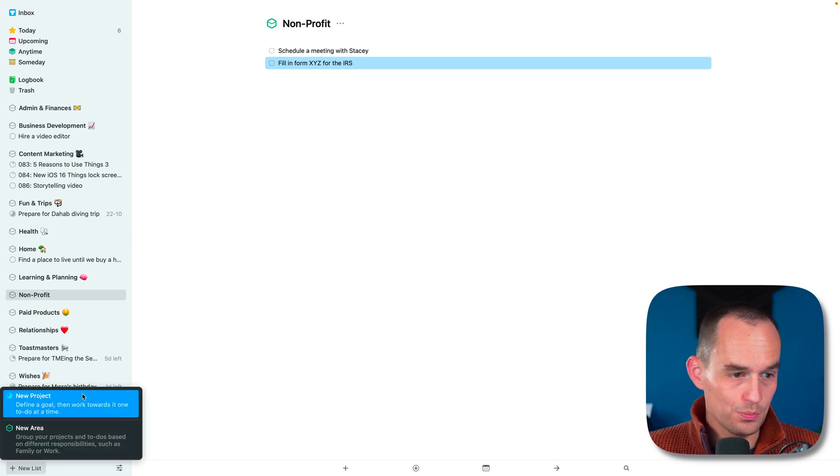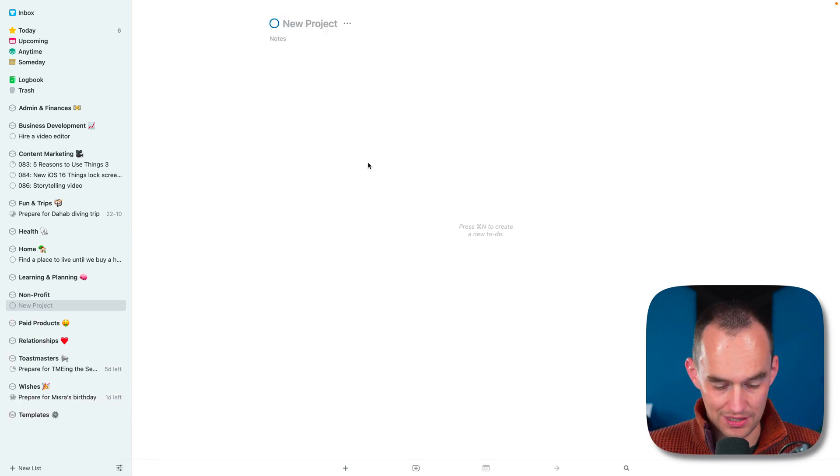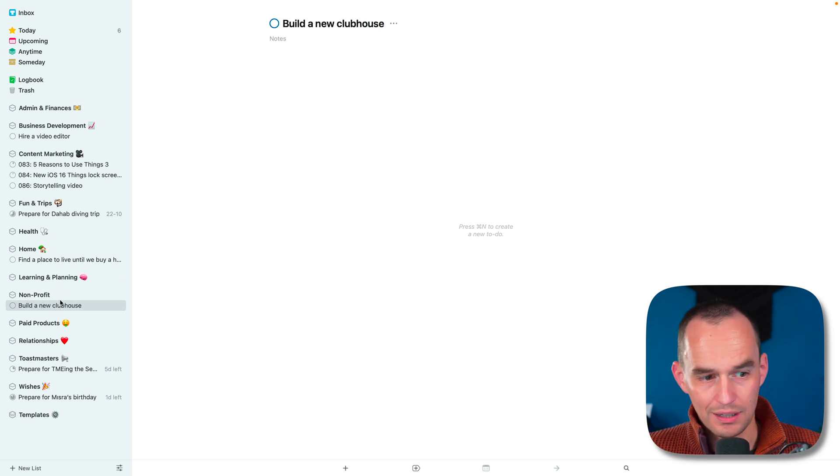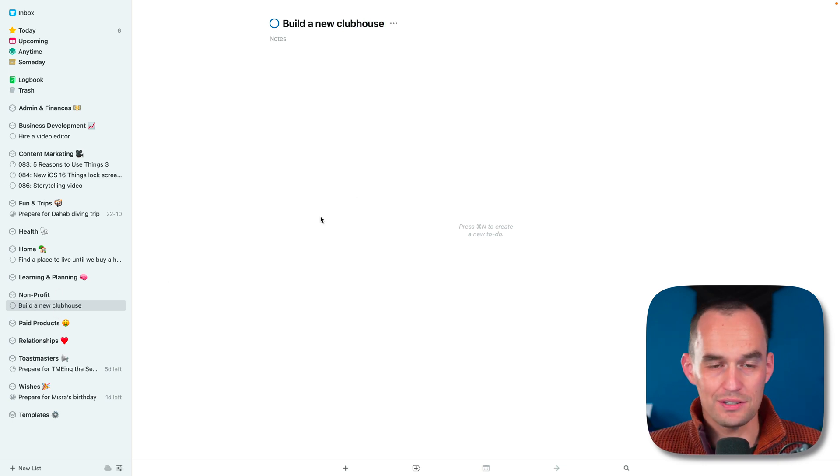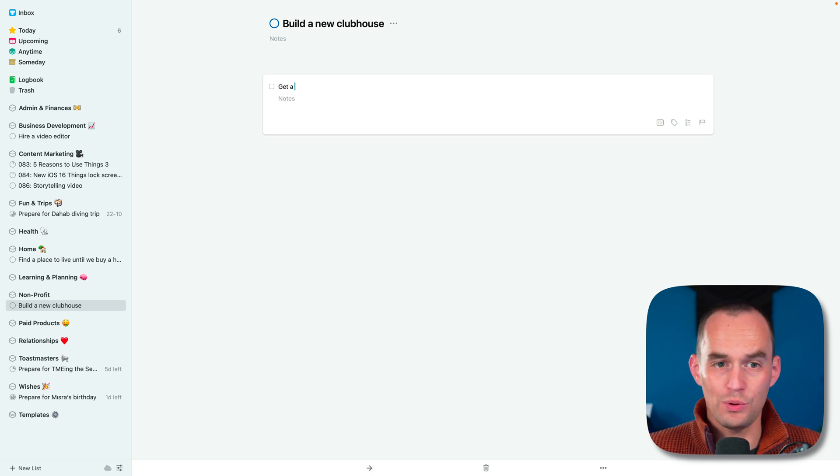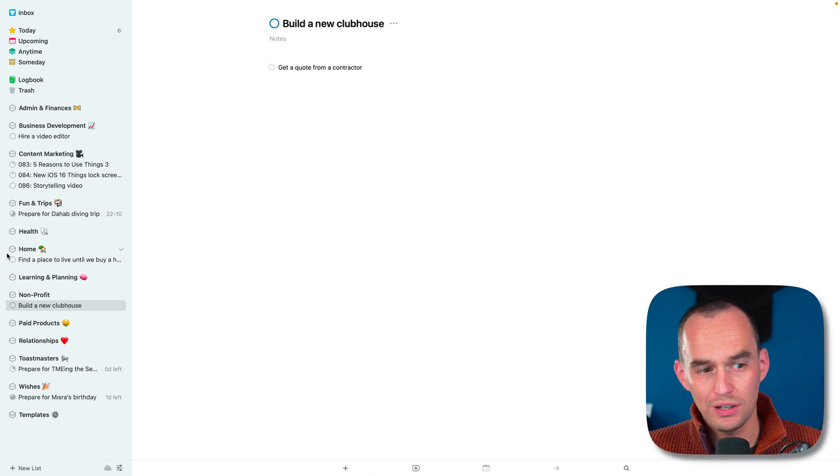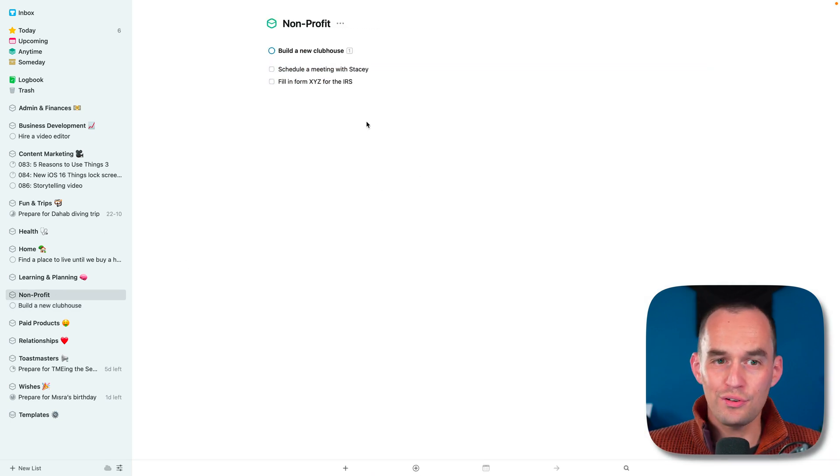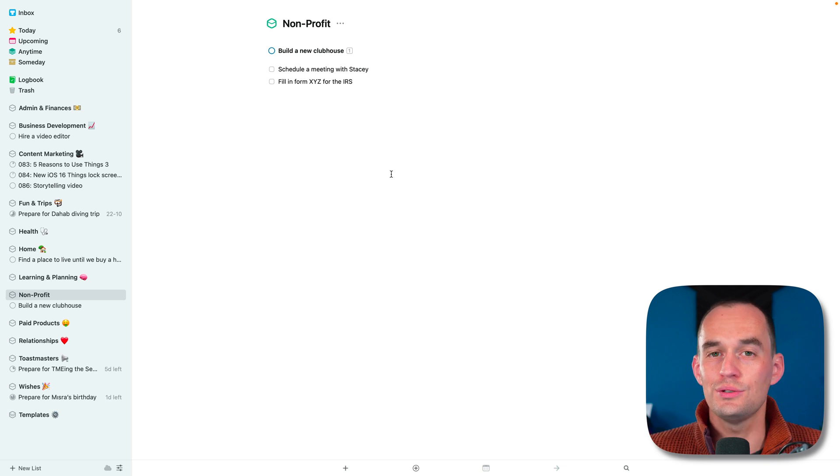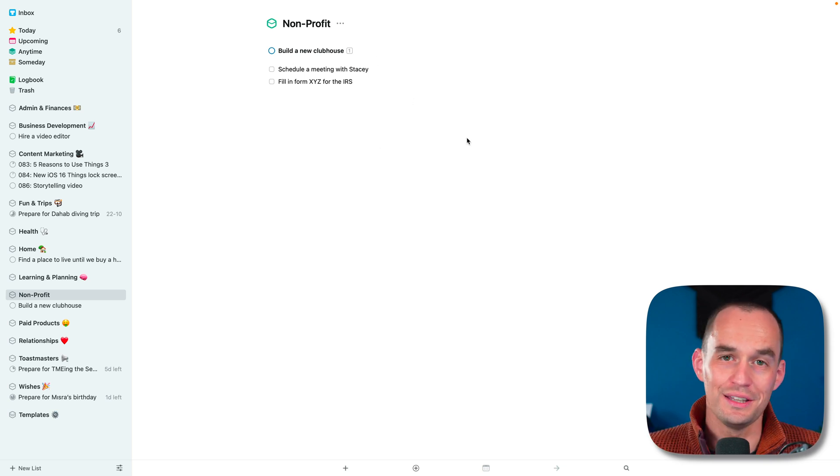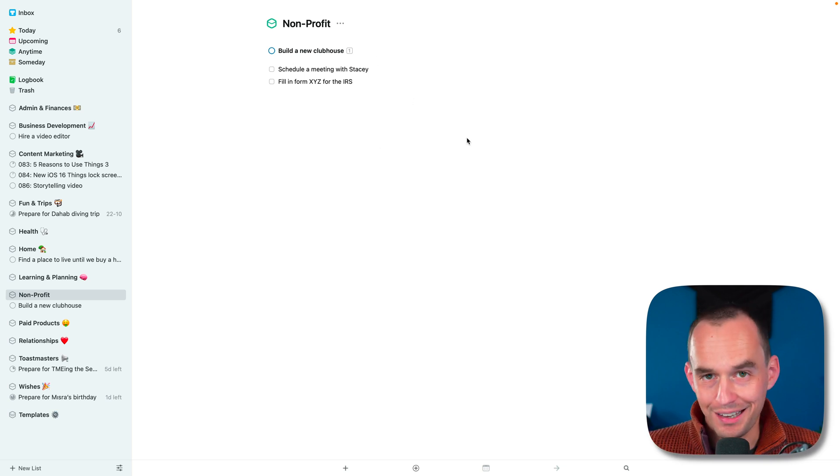Schedule a meeting with Stacy or fill in form XYZ for the IRS. You can even put projects in here. So you can say, hey, new project - build a new clubhouse. And I can make sure that's under there and get a quote from a contractor. This way you can make sure that all of the things that you need to do for your non-profit live in this one area.